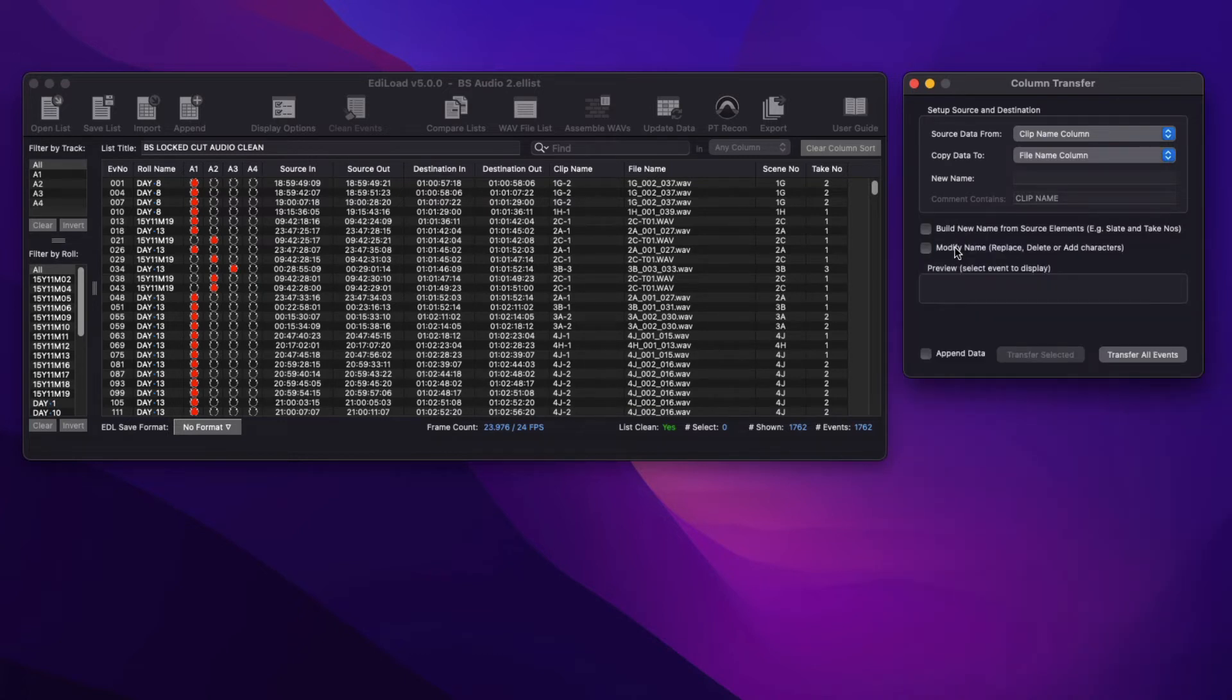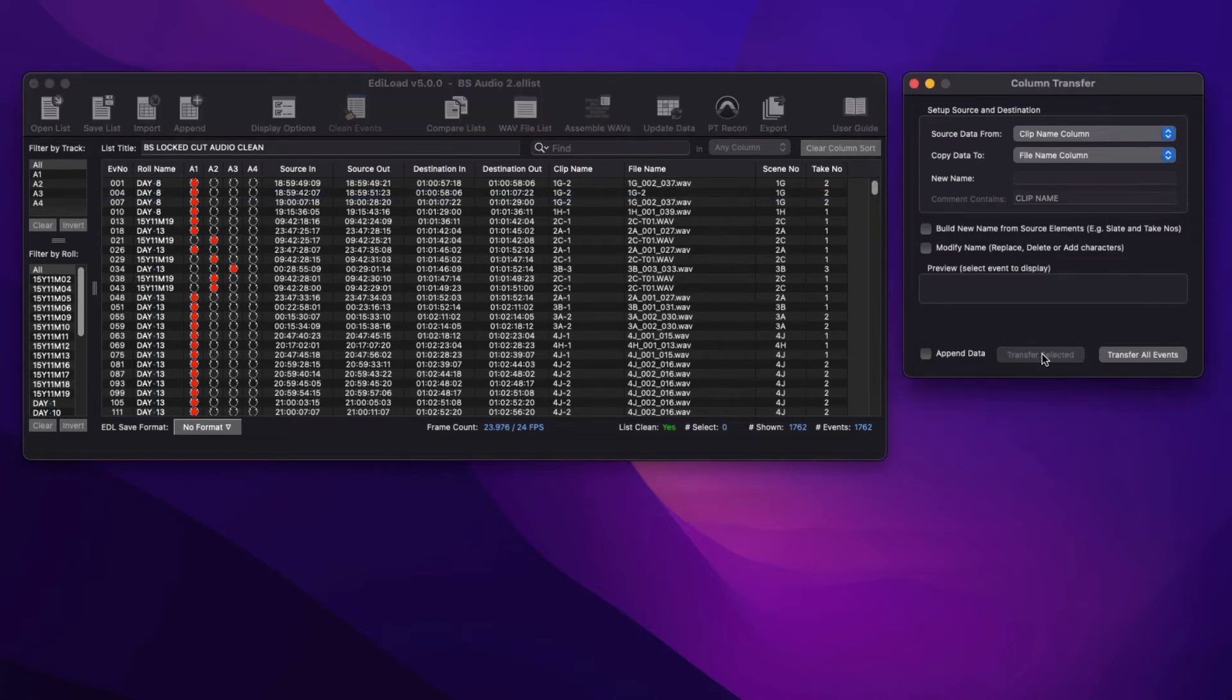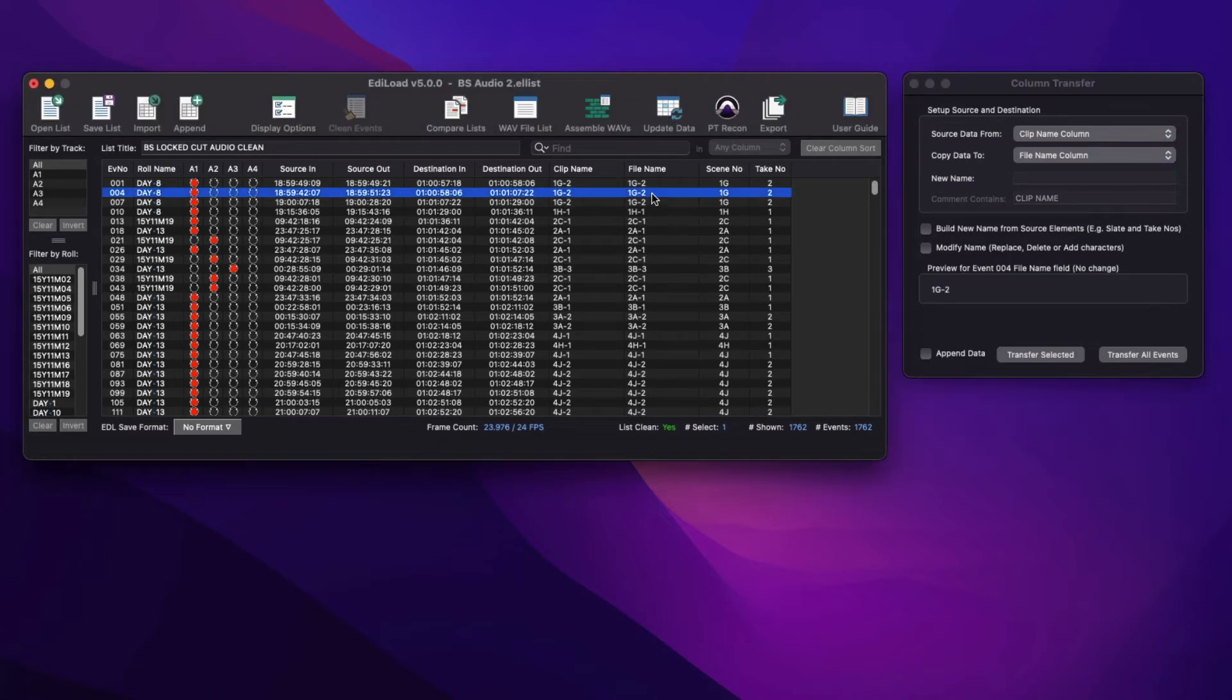The data that is being transferred can be appended to the existing data in each field if required, and the data can be transferred for just the selected events or all events that are shown. Select an event to display a preview of what is being sent to the destination field when either transfer button is pressed.